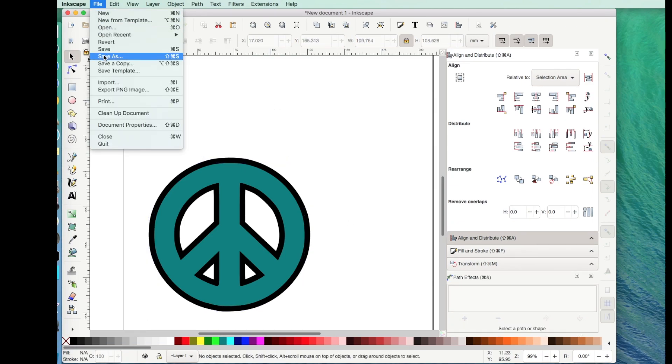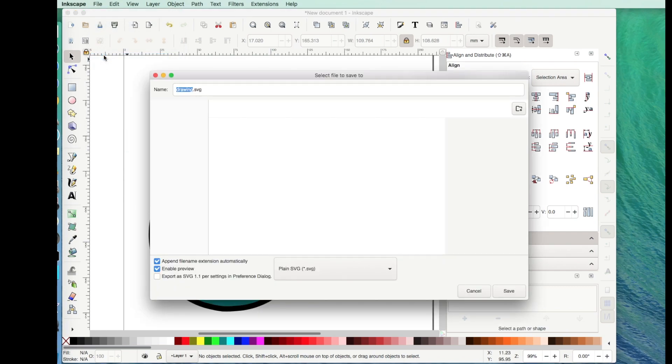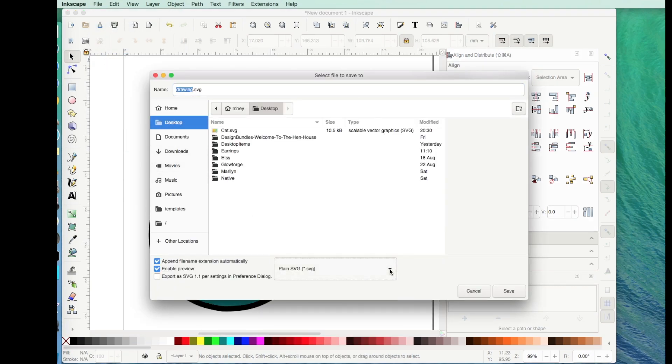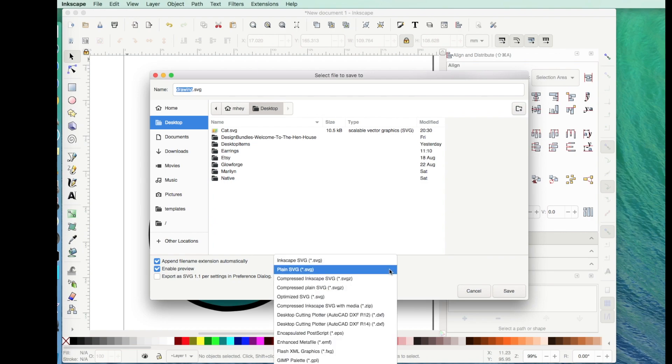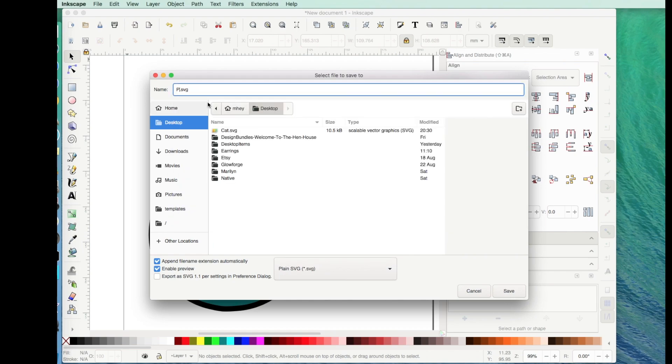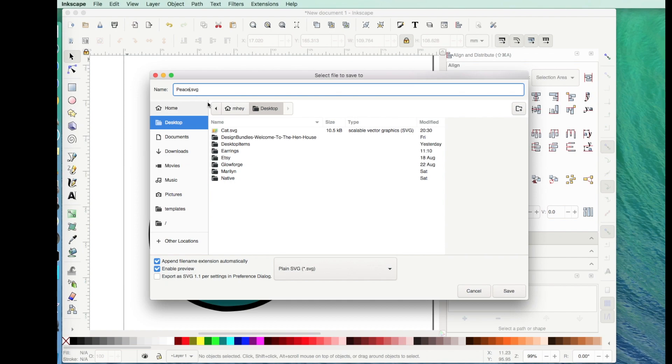Now we have to click on File, Save As. You have a lot of options on how to save it here. I just like to save it as a plain SVG. Then I'm going to go ahead and change the name. I'm going to say Peace Symbol.